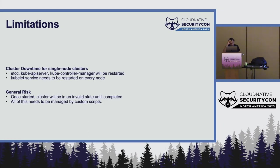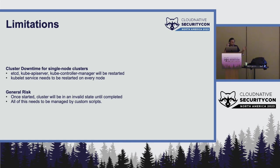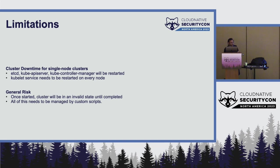The limitations are, there is a cluster downtime if you have a single node cluster. If you have multi-node clusters, then there is no downtime. However, all of these are restarted. And a kubelet service has to be restarted on every node. So, those are all limitations. There is a general risk. So, once you start on this process, you can retry and continue, but you have to complete. You cannot stop in the middle or anything like that. And this has to be currently managed by custom scripts. There is no operator or anything which actually goes and does that. So, that said, we know that this is the case now.